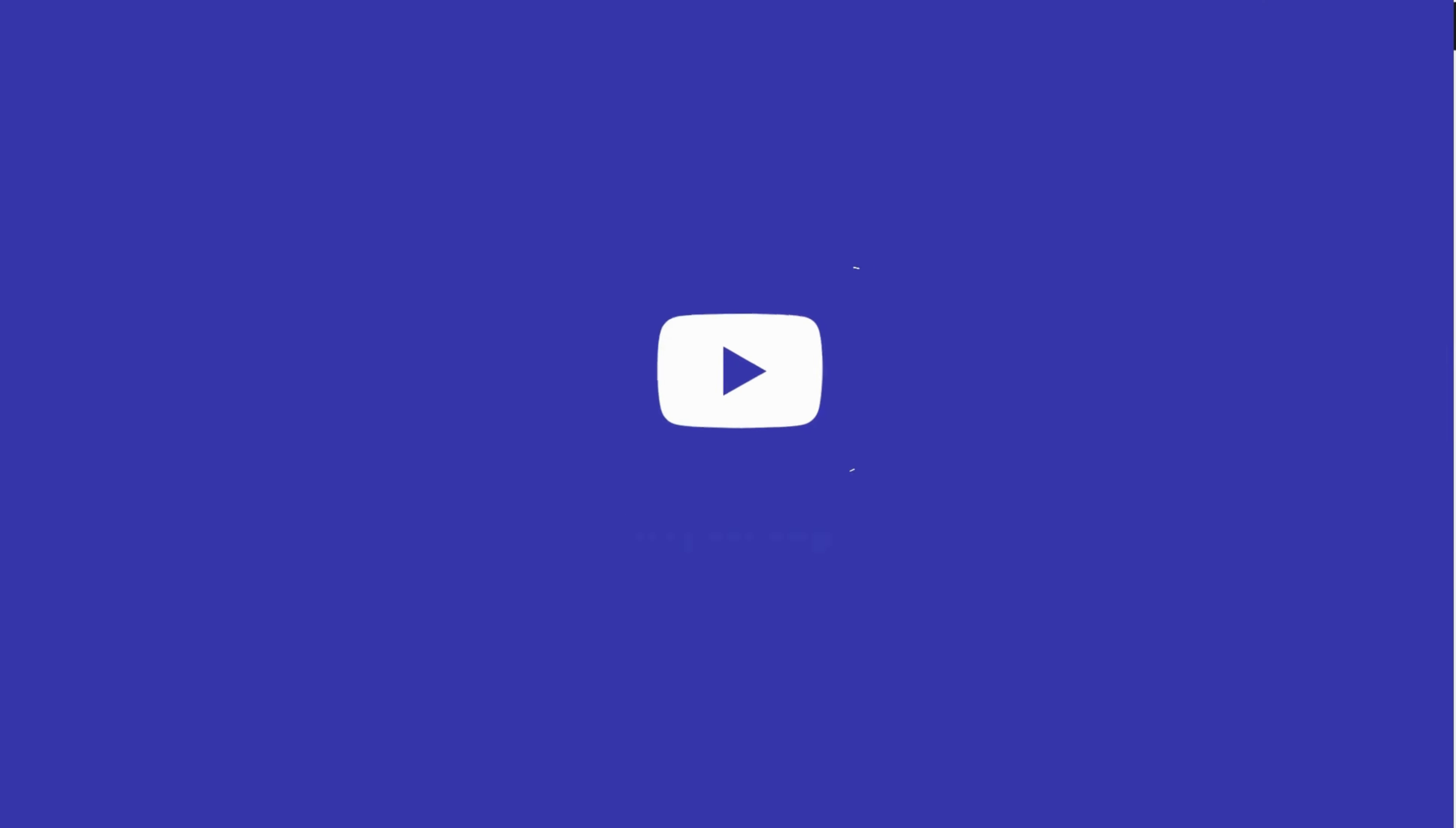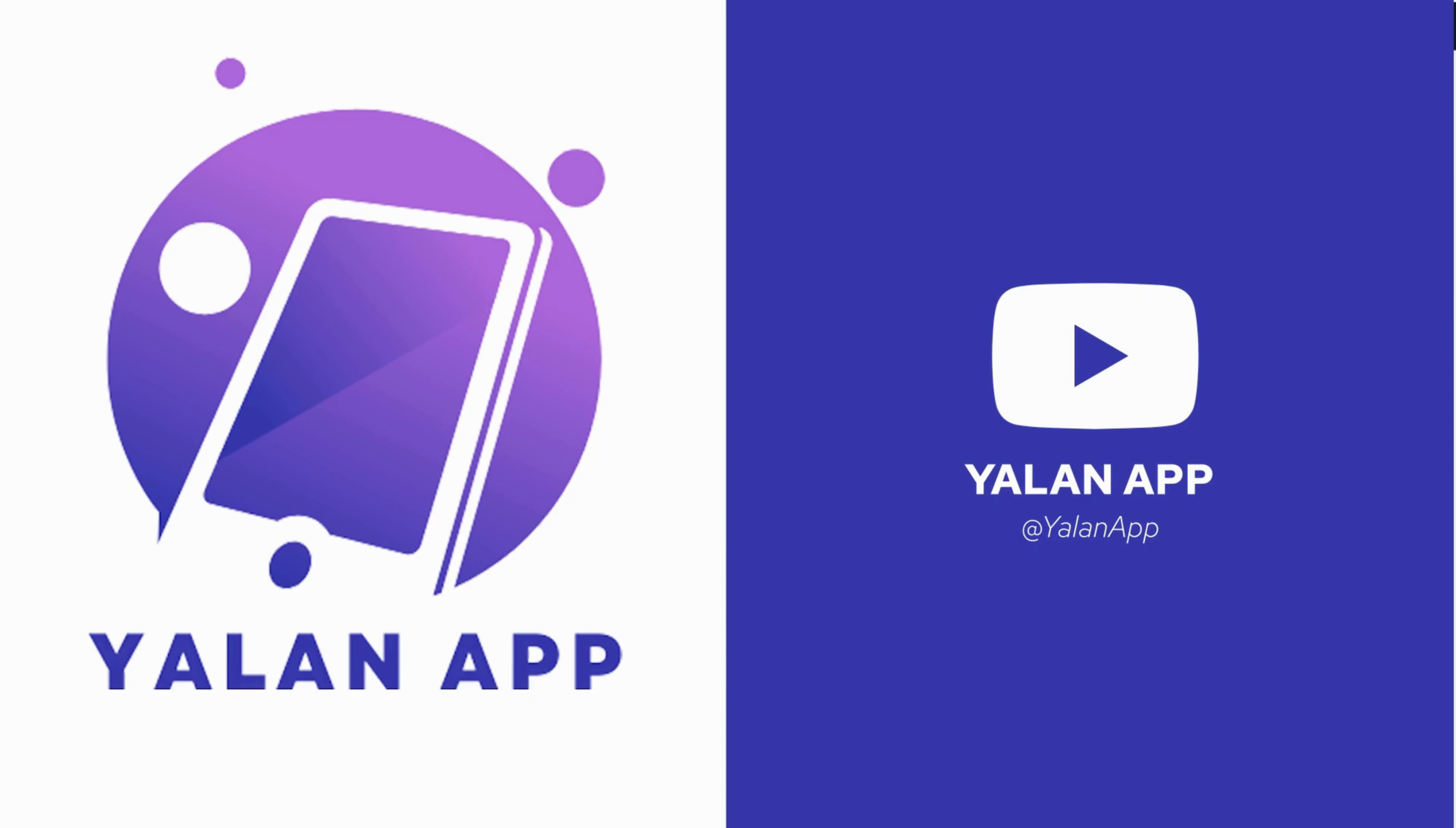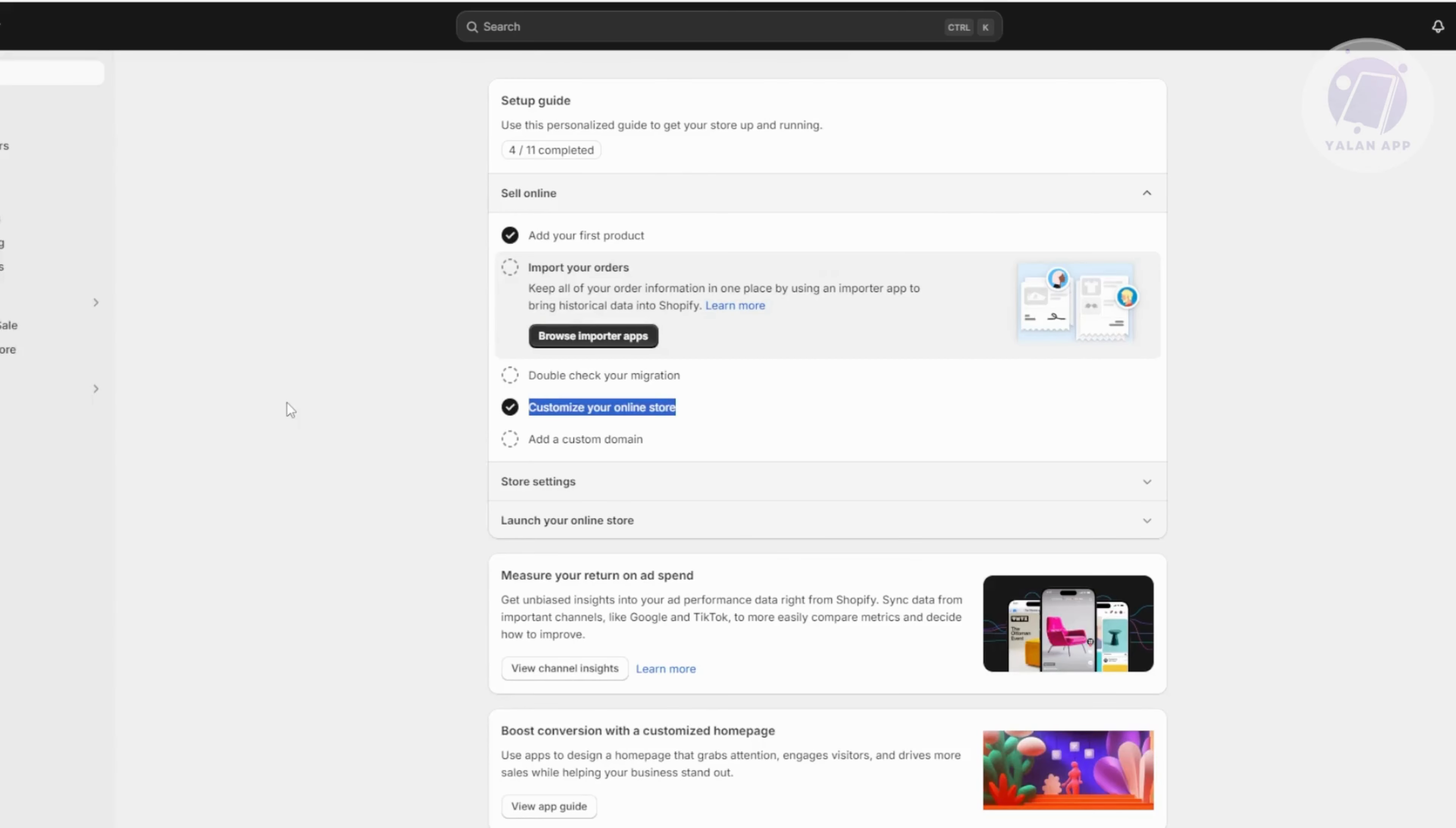Hey guys, welcome back to your line app. For today's video, we're going to show you how to integrate PayFast with Shopify. So if you're interested, let's start the tutorial.